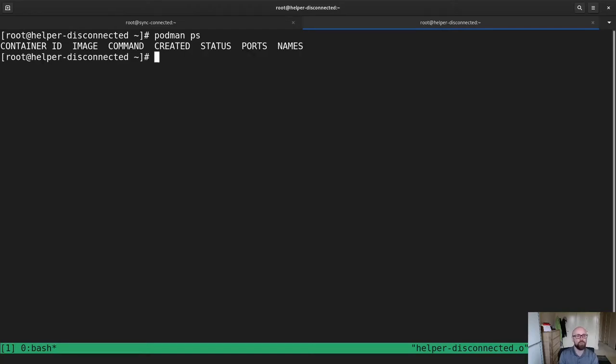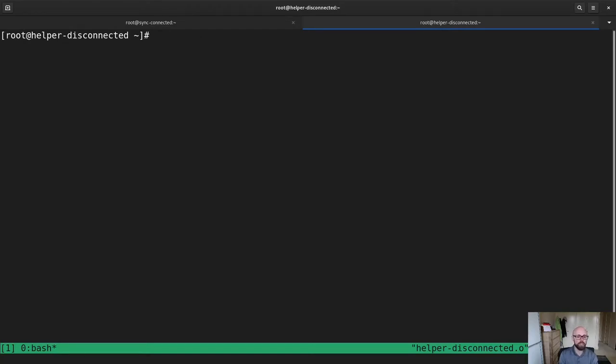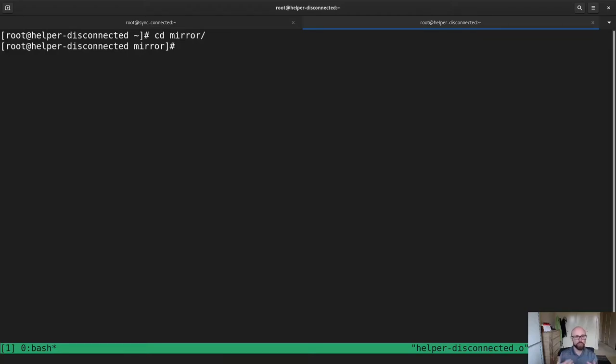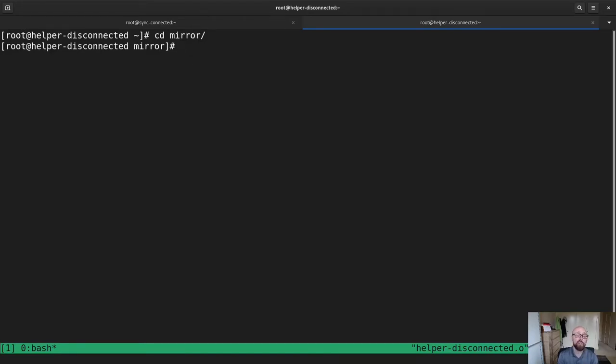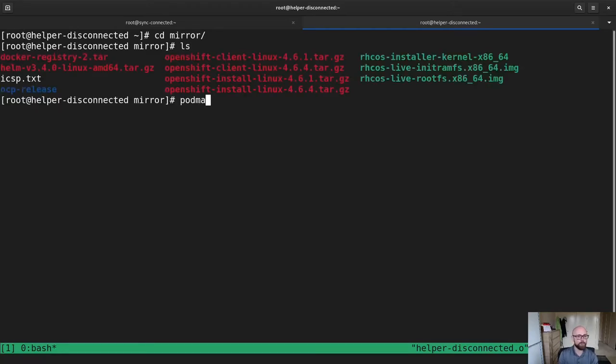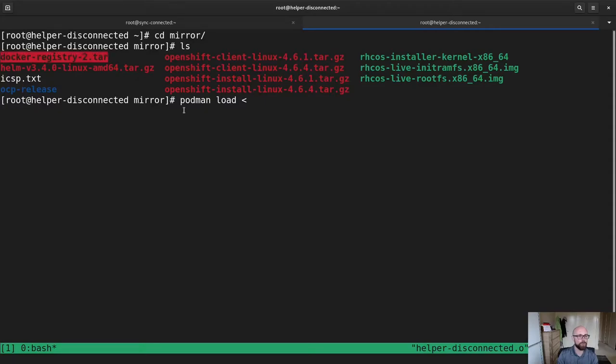So I don't yet have it running. One thing I need to do is I need to start a local Docker registry because I need somewhere to push those mirrored containers to. If you already have a registry in your environment, you don't have to do this. But what I'm going to do, actually, what I'm going to do is podman load that tarball for that container that I brought across.